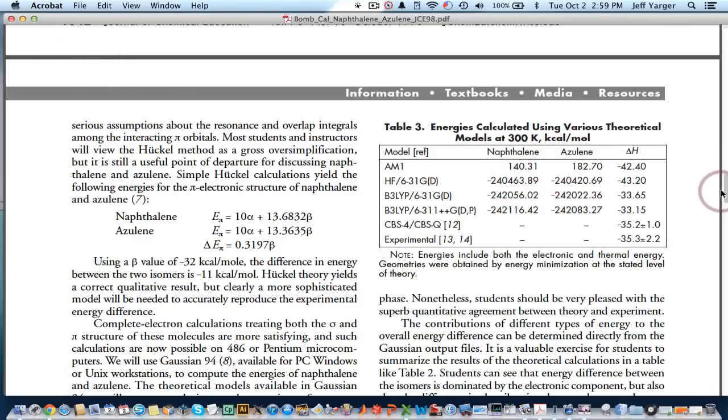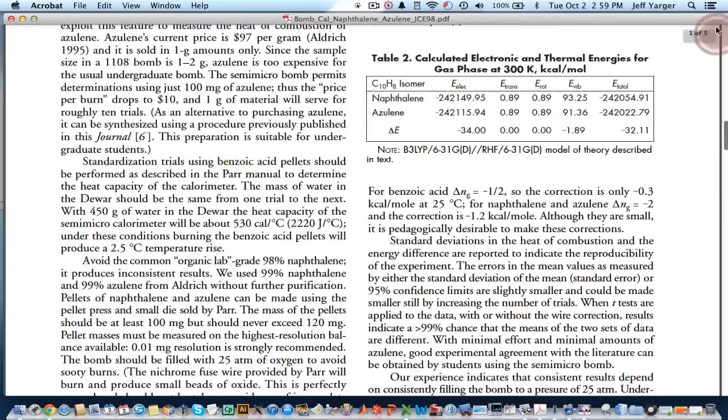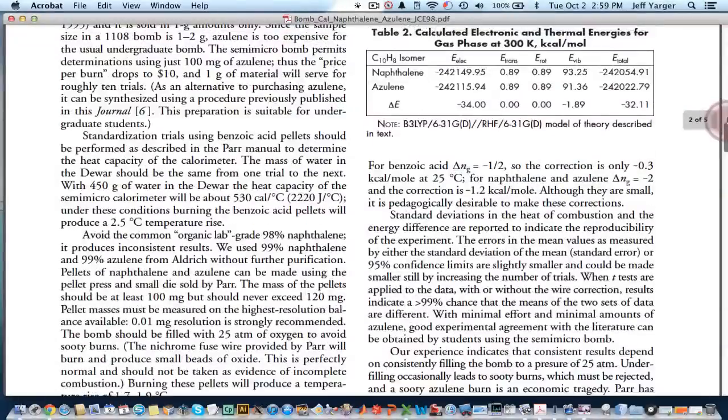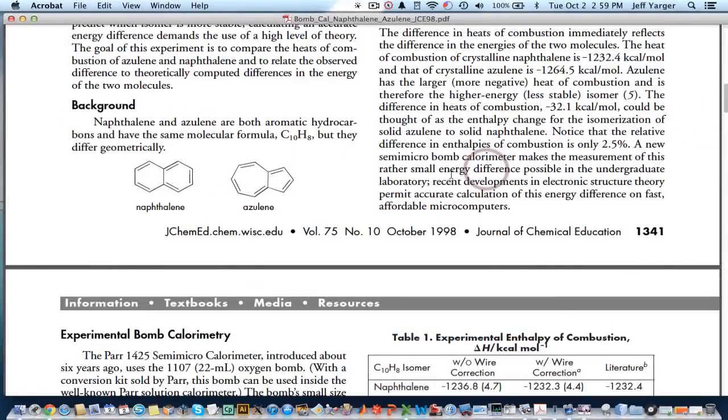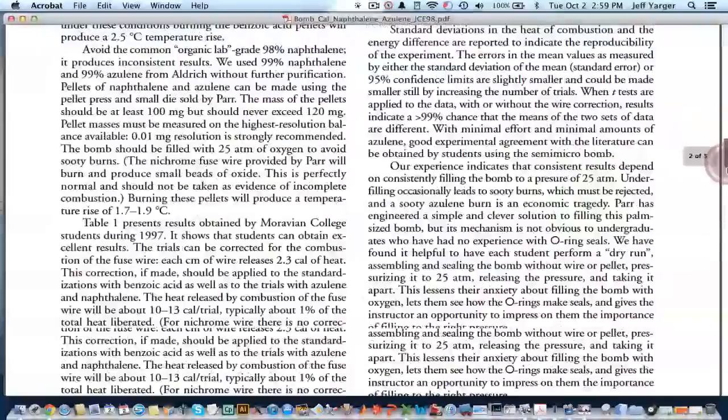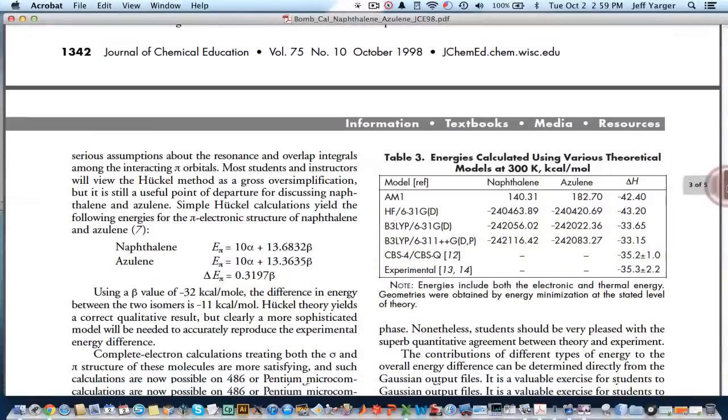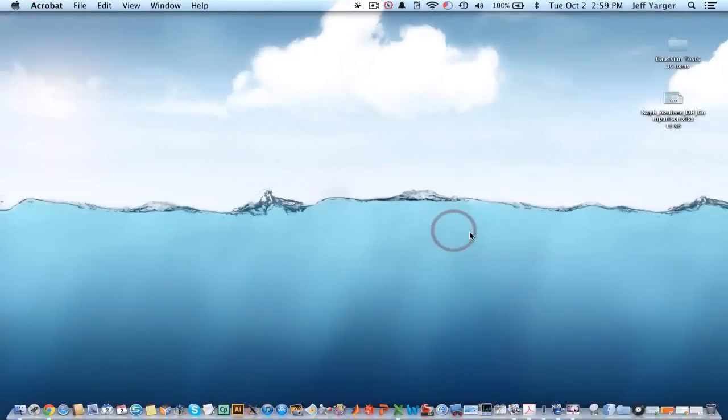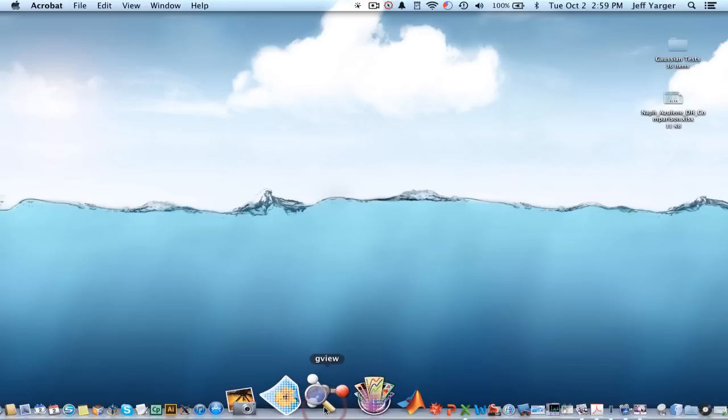Where am I getting this from? This is a Journal of Chemical Education article written by Carl Salter et al. It was written in 1998, Volume 75, page 1341. Okay. So what we would like to do is set up Gaussian and reproduce some of these values.